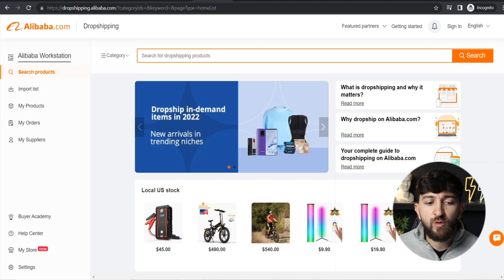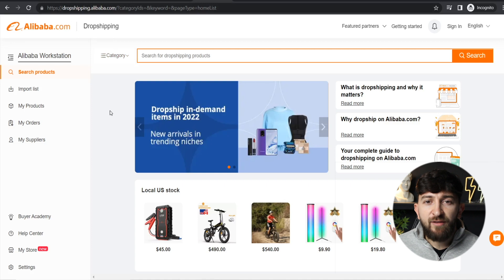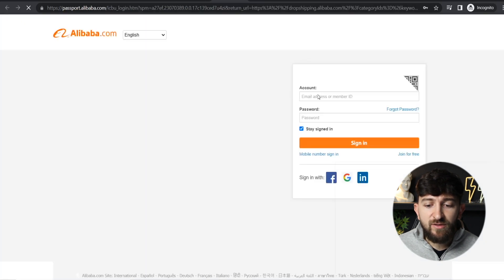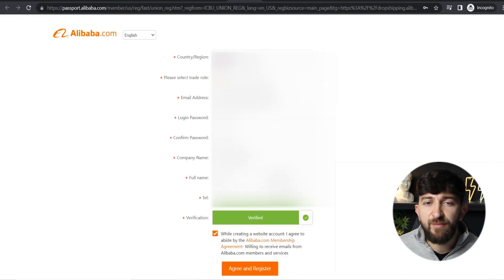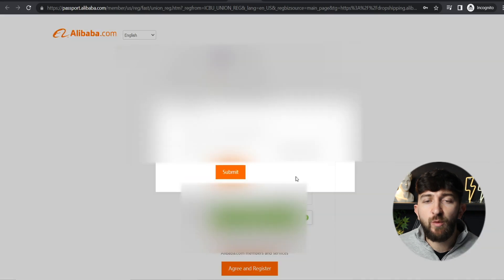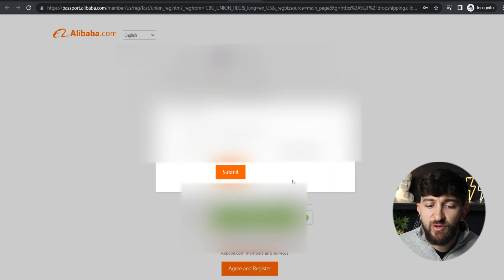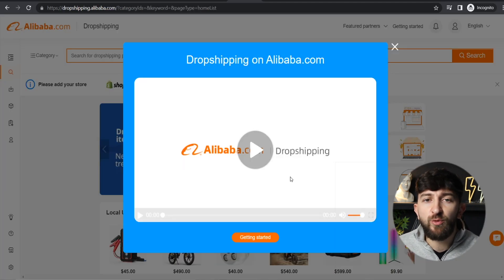The first thing you're going to do is head over to dropshipping.alibaba.com — I'll leave a link in the description. From here, you're going to create an account. Click on sign in, then click on join for free, and fill out your email address, mobile number, company name, full name, and company address. Once you've entered that information, click on agree and register. They'll ask you to verify your email with a code — just enter that code and hit submit. Once you do that, you'll be brought back to the Alibaba.com dropshipping center.